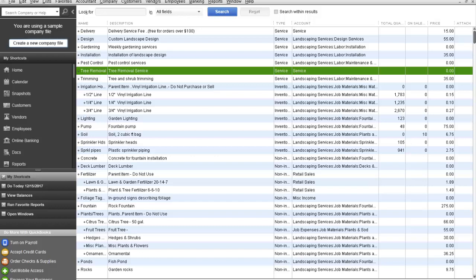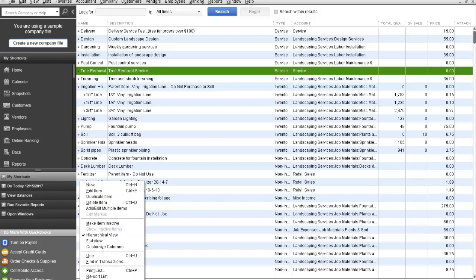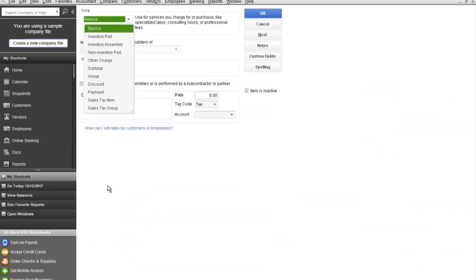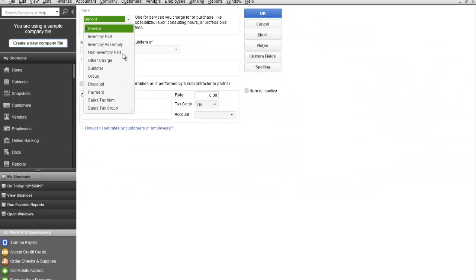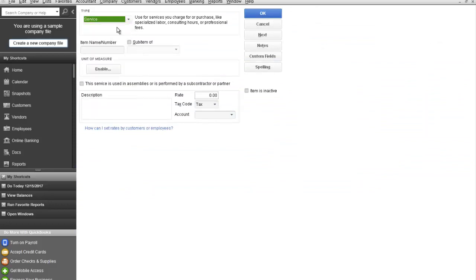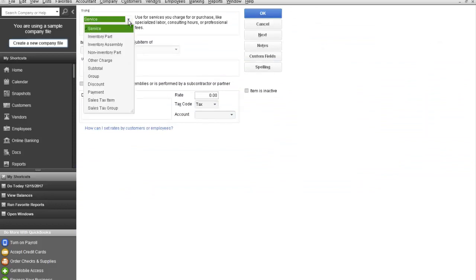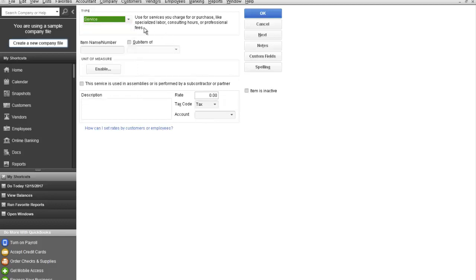To do so, from the item list, you go down to item, select new. This is going to be a service item and in another tutorial I will go over the differences between the various items. We're going to call this mowing.